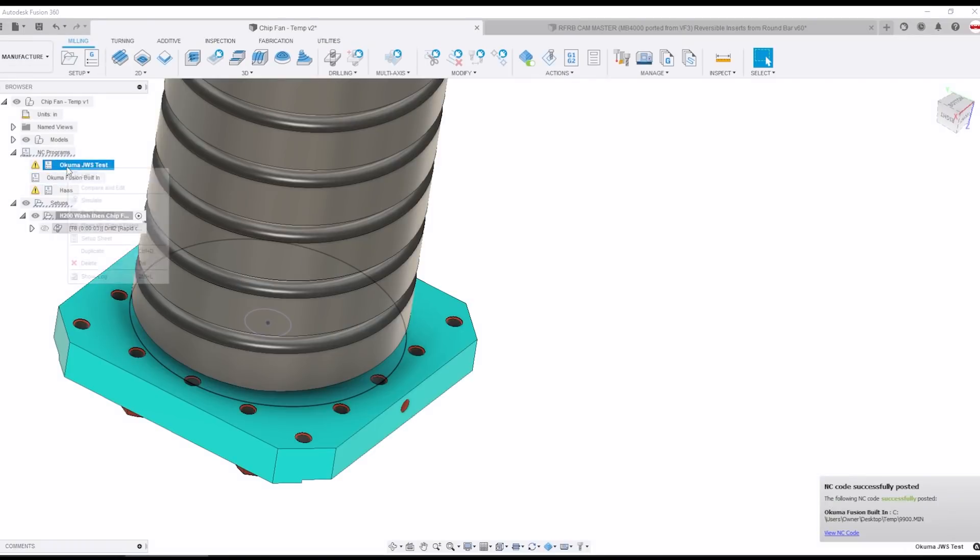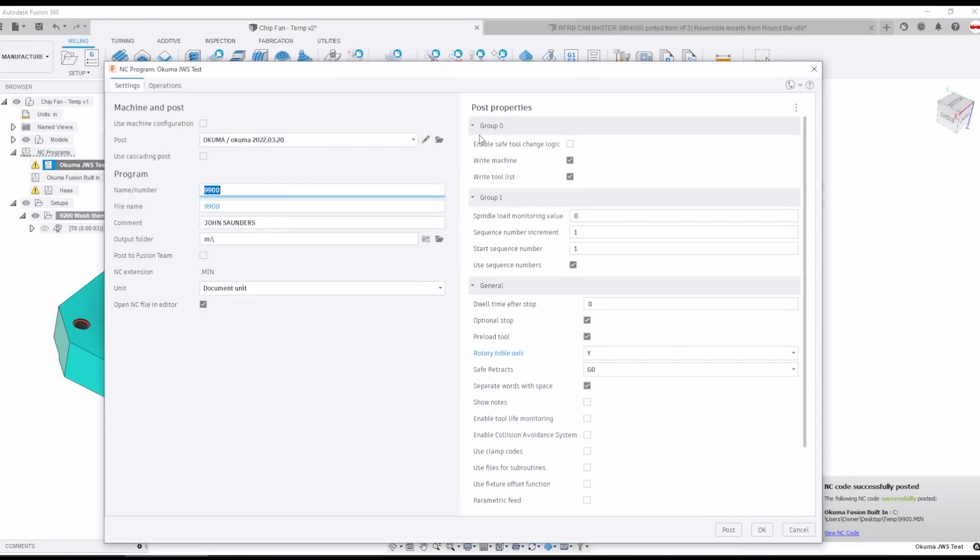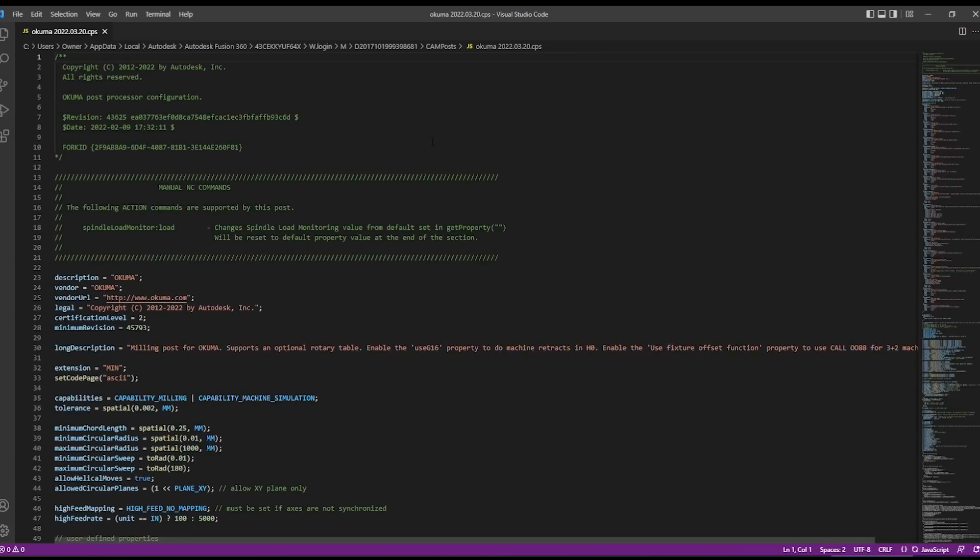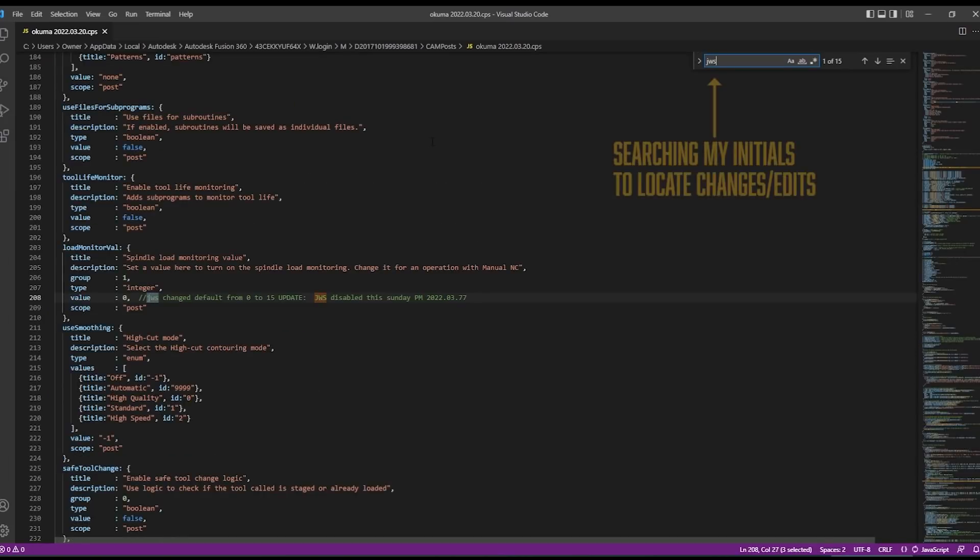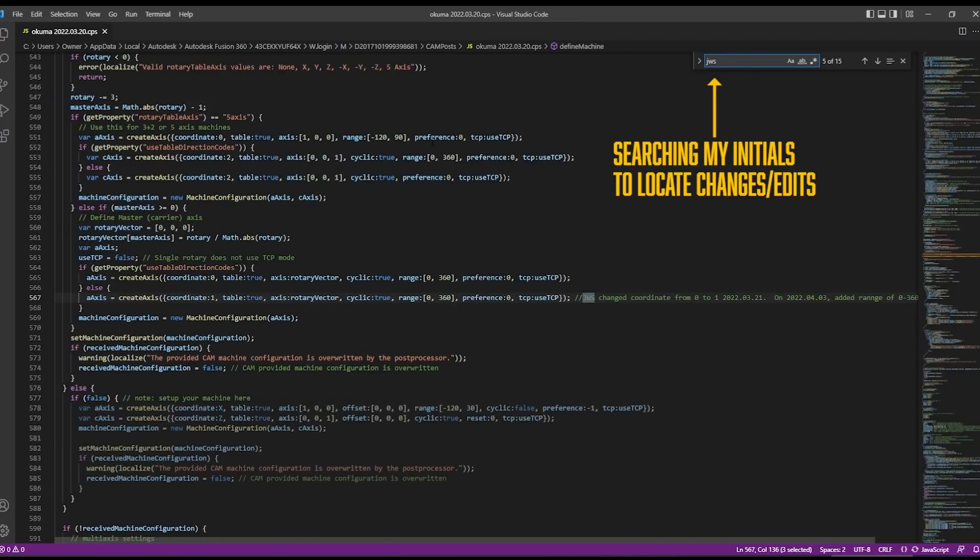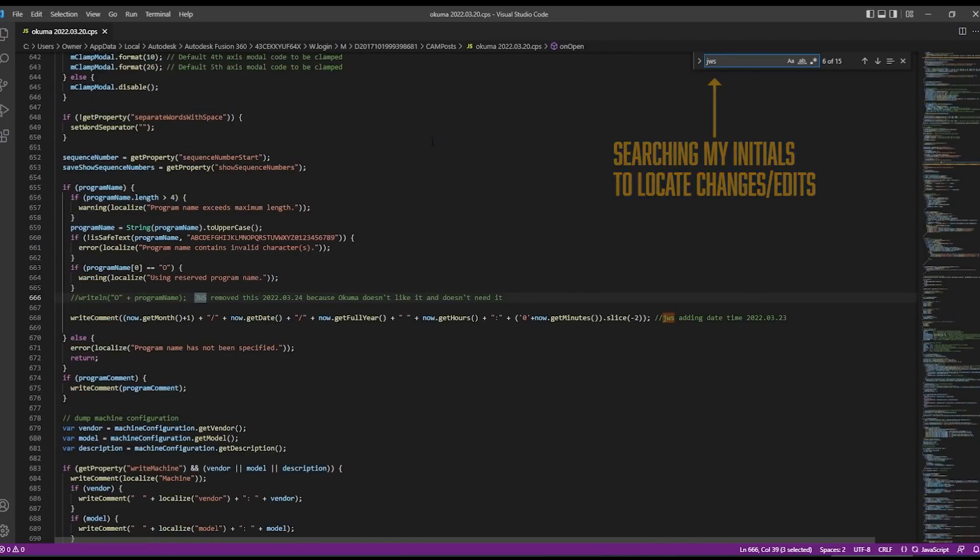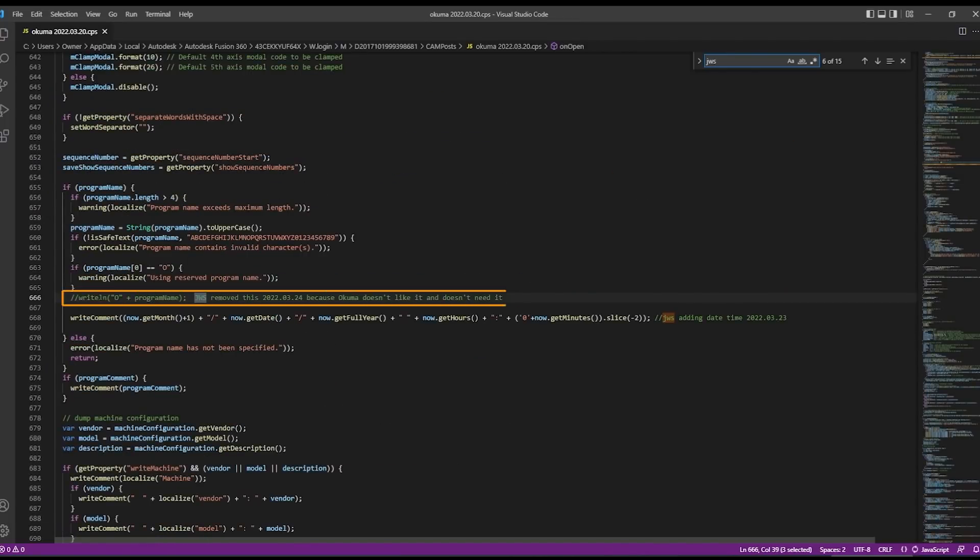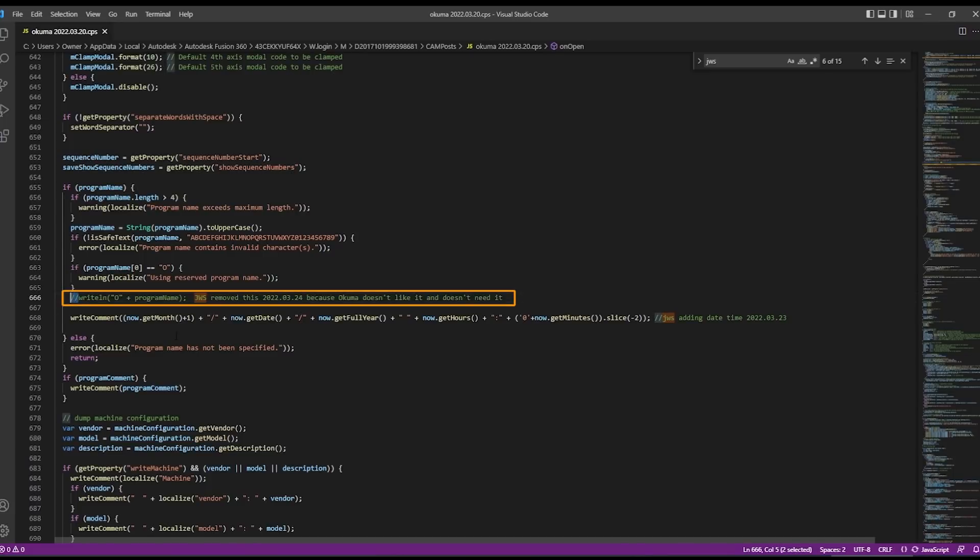And sure enough right here I see this right line program and we can delete it. Or I'm not a big fan of deleting it, I'll show you in our post I comment everything. Could very much call me a nervous Nelly when it comes to modifying my posts but also I want to track what I did. So here I commented it out with two forward slashes that turns it green and then I made a comment I removed this, I put the date in there because a human doesn't like it and doesn't need it.